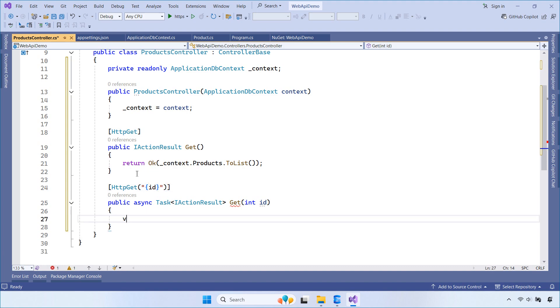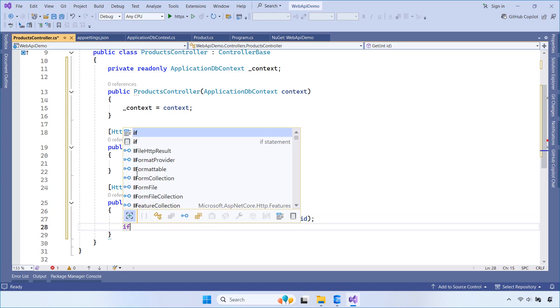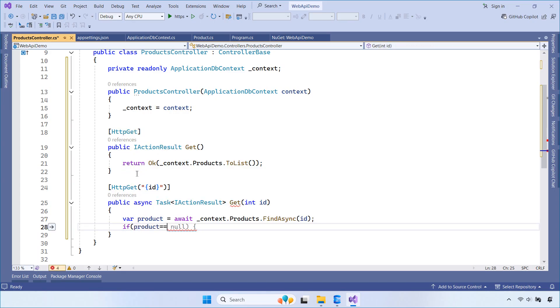This version of GET takes an ID as a parameter. It searches the database for a matching product using FindAsync. If the product doesn't exist, it returns a 404 Not Found. Otherwise, it returns the product with a 200 OK.